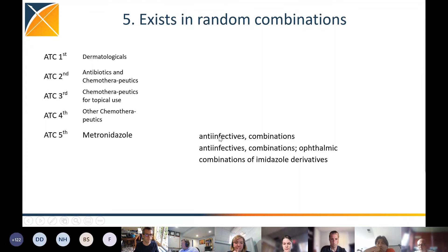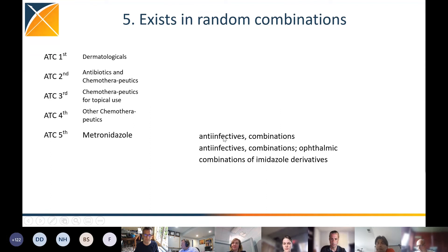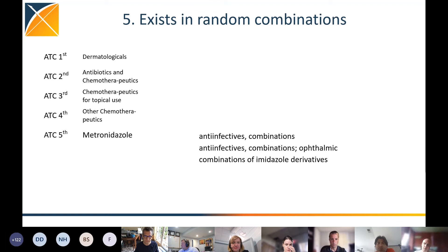Anti-infectives combinations — this is an ATC5 class. So if somebody tells you ATC5 entries are ingredients, they're not always ingredients. Sometimes they are classes, and ATC5 does not tell you what's actually in there — it's just a whole bunch of different things. That's problem number one.